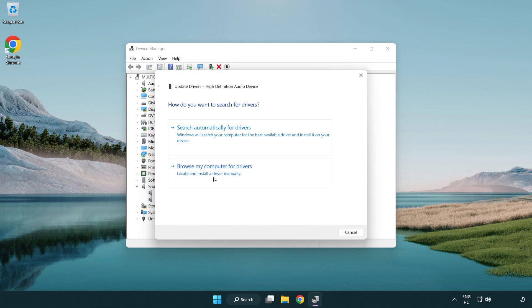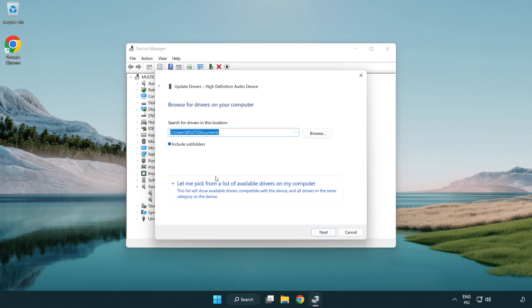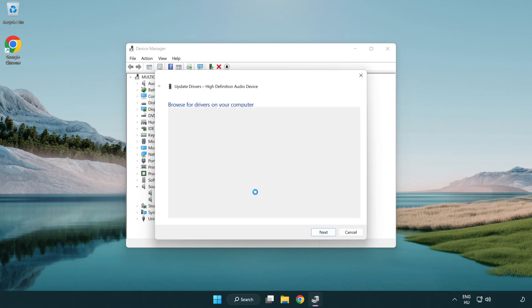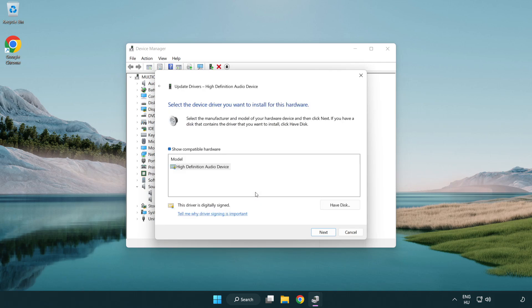Click browse my computer for drivers. Let me pick from a list of available drivers on my computer. Click your used audio device and click next.